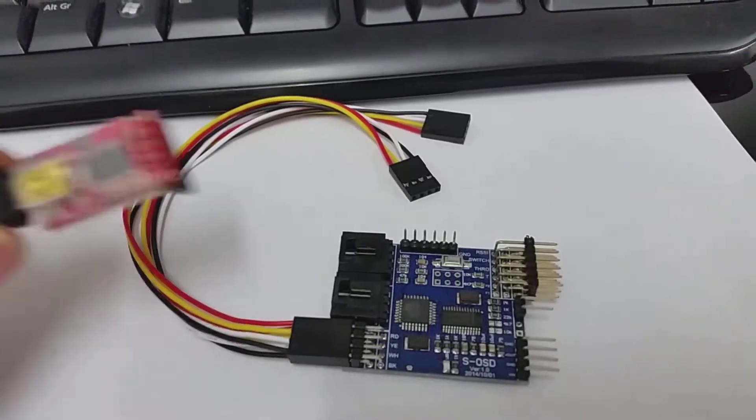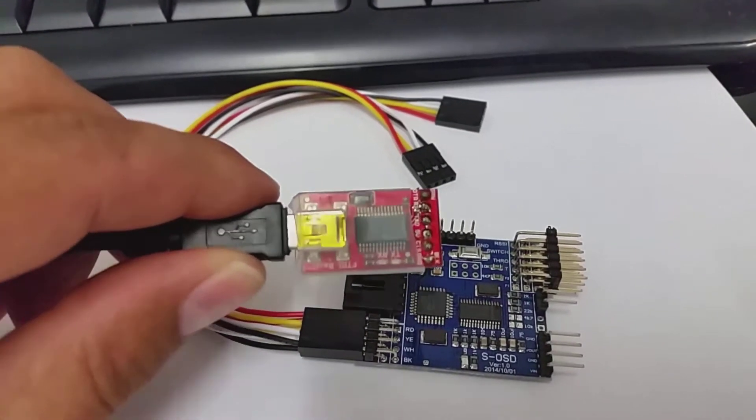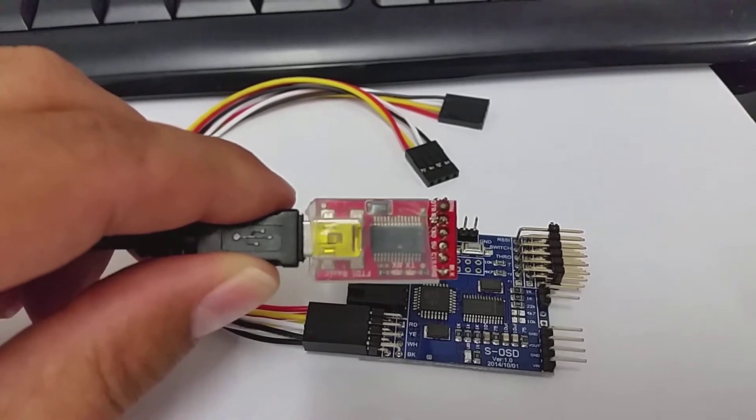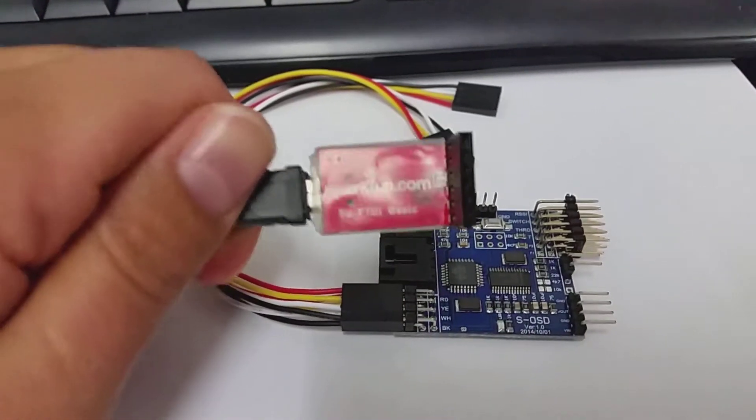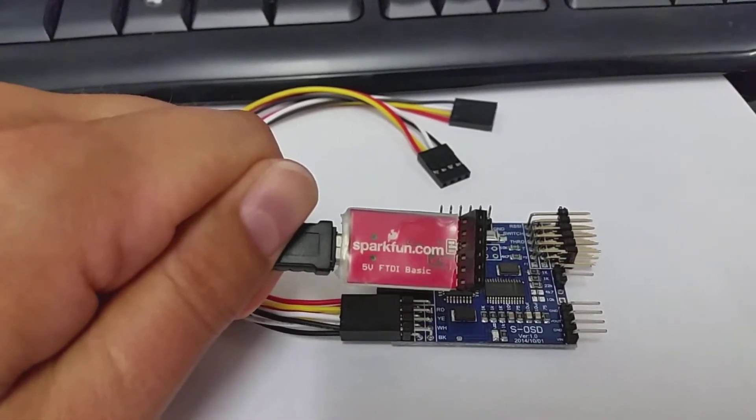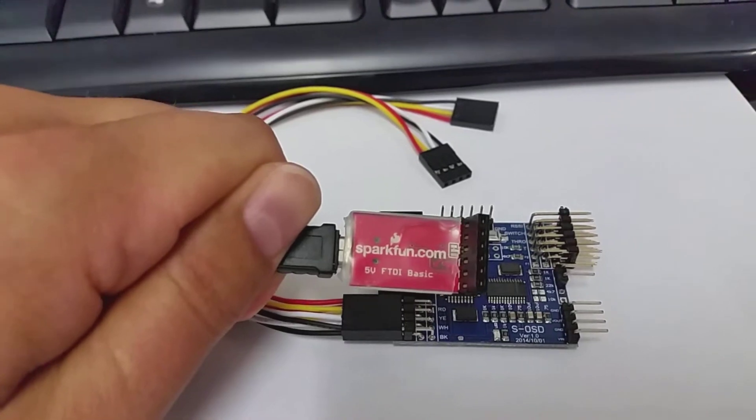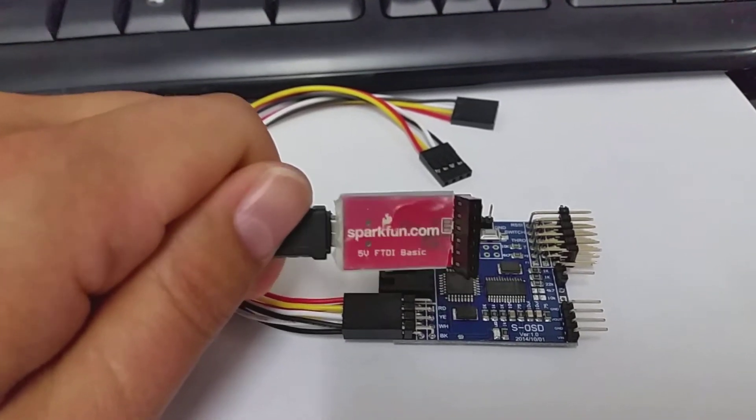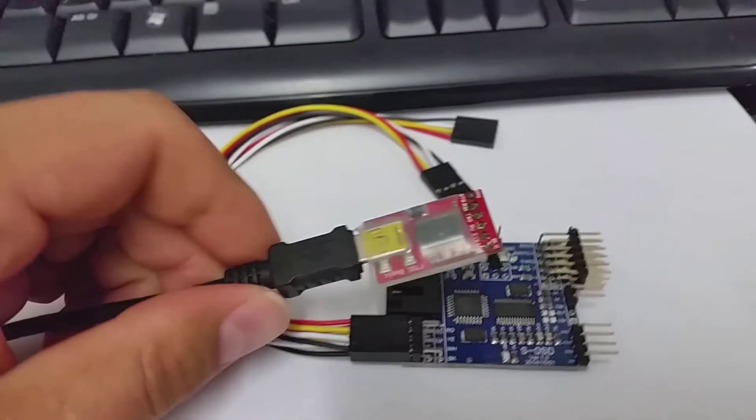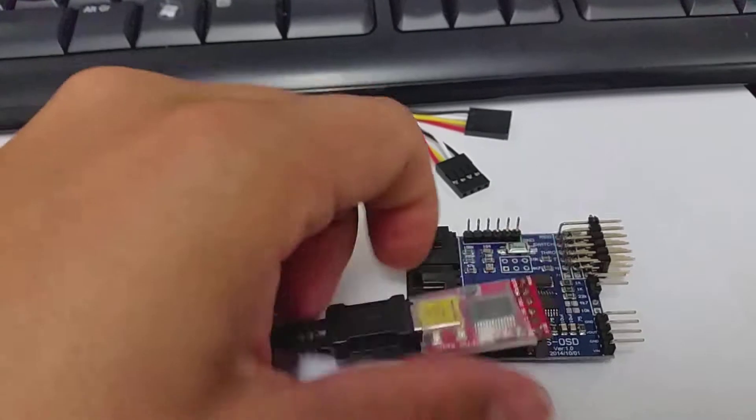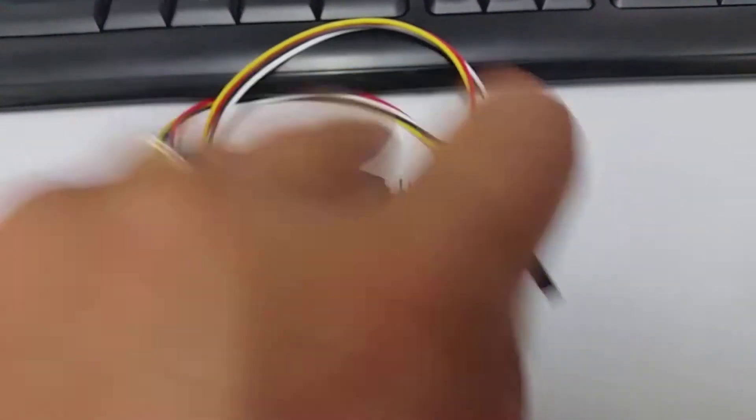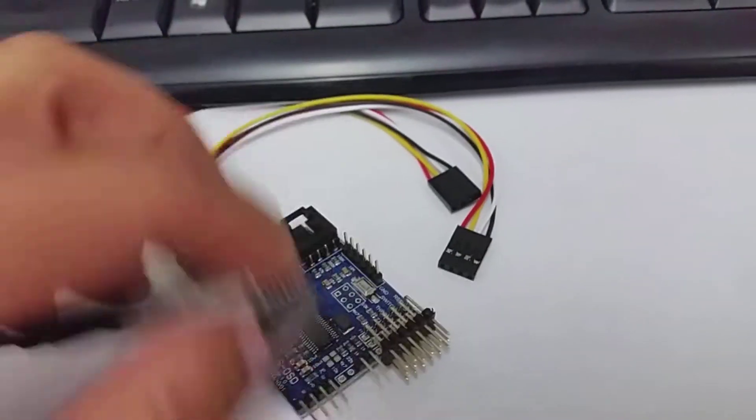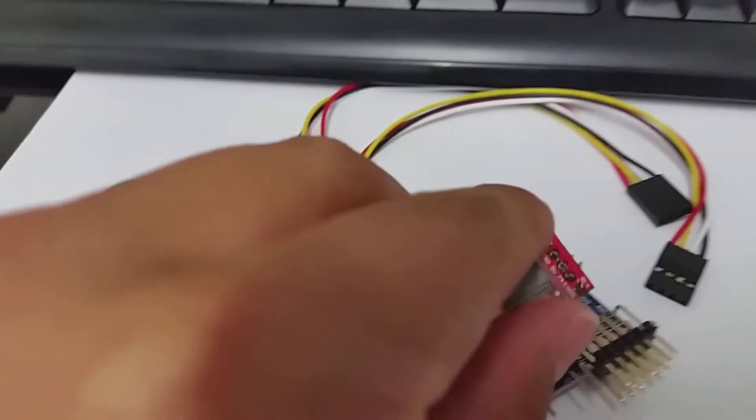Then you need such an FTDI 5V adapter. This one is from sparkfun.com, FTDI Basic. Then it is plugged in by USB and connected with my computer.